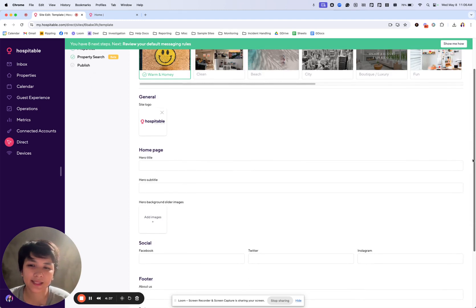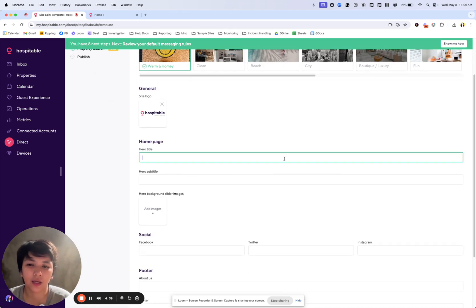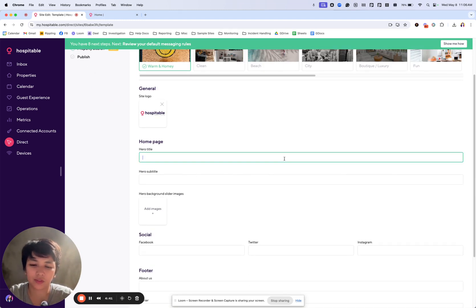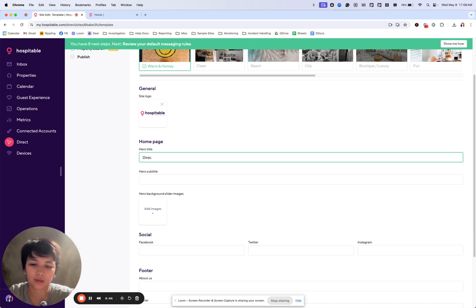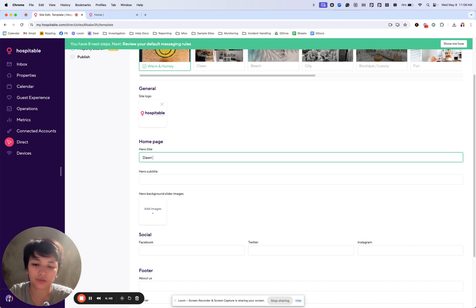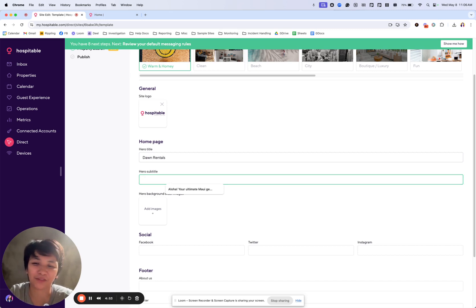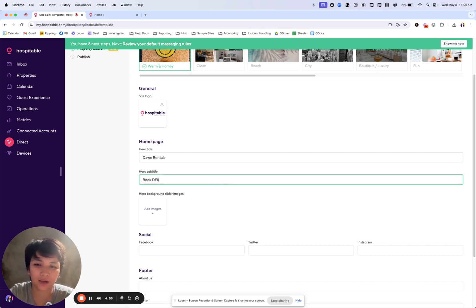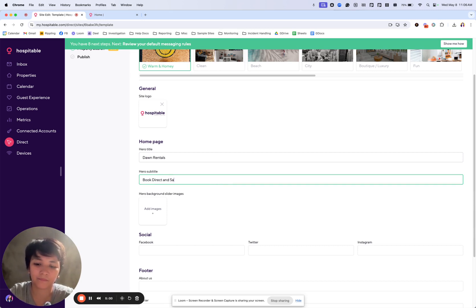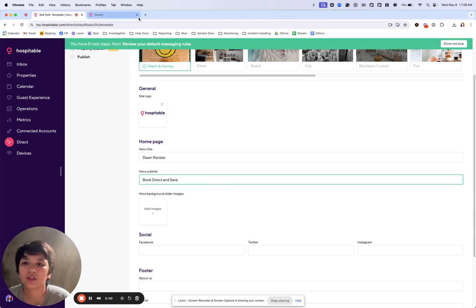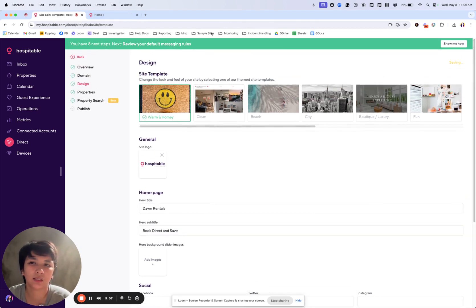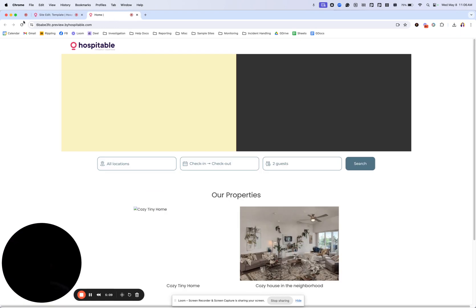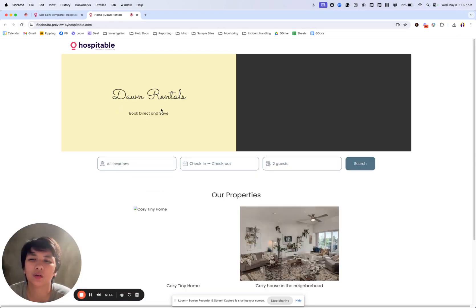Next is the hero title and subtitle. Most of our users use this like book direct or Dawn rentals. Let's just say, and then the subtitle for example would be book direct and save. Something like that. And let's just try and save that. And I'll show you what it looks like now. There we go. So up to you what you want to put in here.